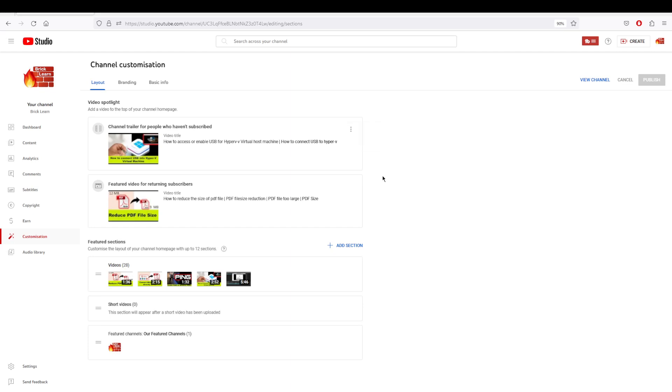If you want to feature a video for a subscriber who's already your viewer, you can highlight or spotlight the most recent video. Nothing very complicated—go to customization and in the layout under the video spotlight section, select a specific video.